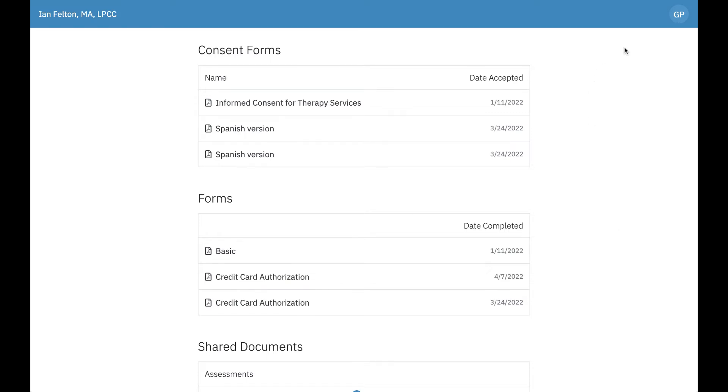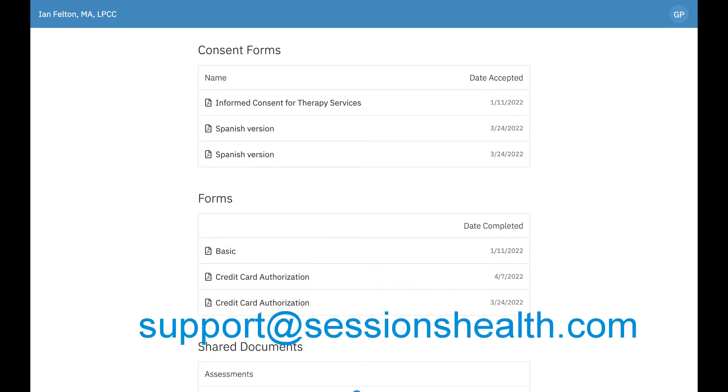That concludes this tutorial. If you have any questions, feel free to reach out to us at support at sessionshealth.com.